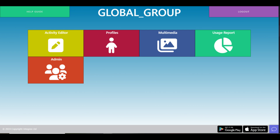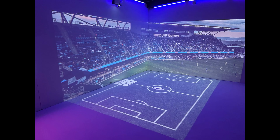Your immersive room may have additional hardware such as lighting, wind, aroma, or other sensory hardware. This hardware is controlled within the Creative Suite and will be covered in that how-to guide video. Thank you for watching and we hope you enjoy using the immersive room.